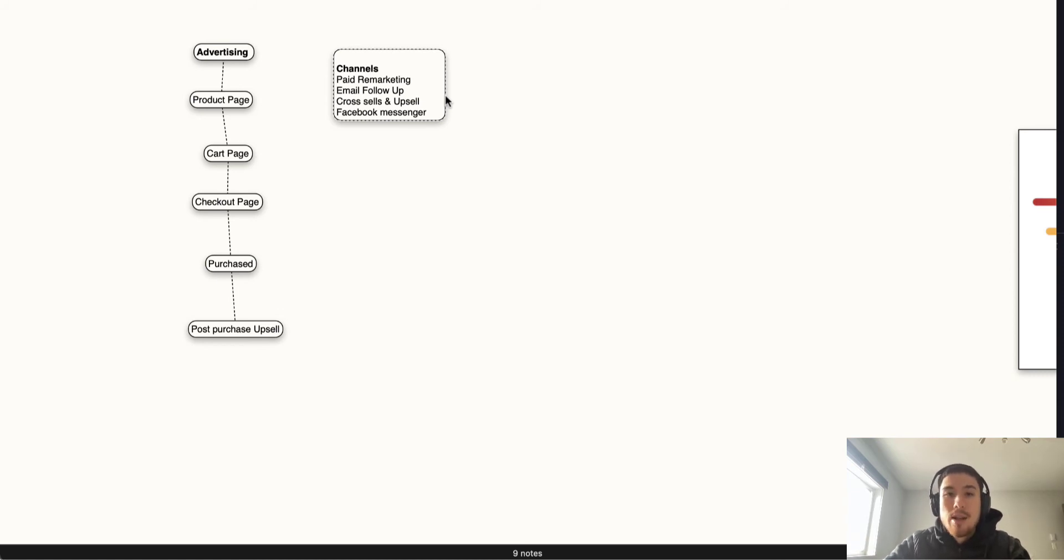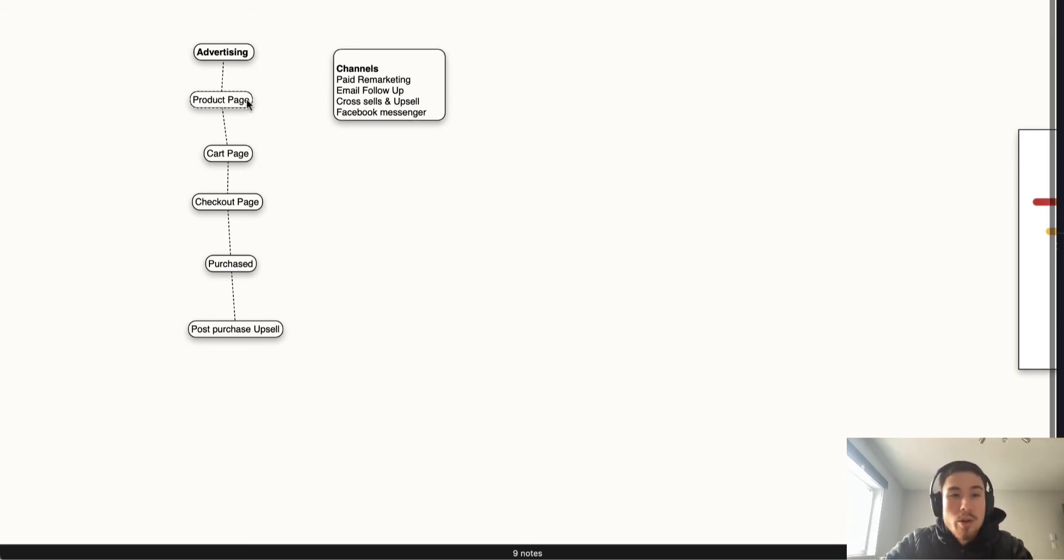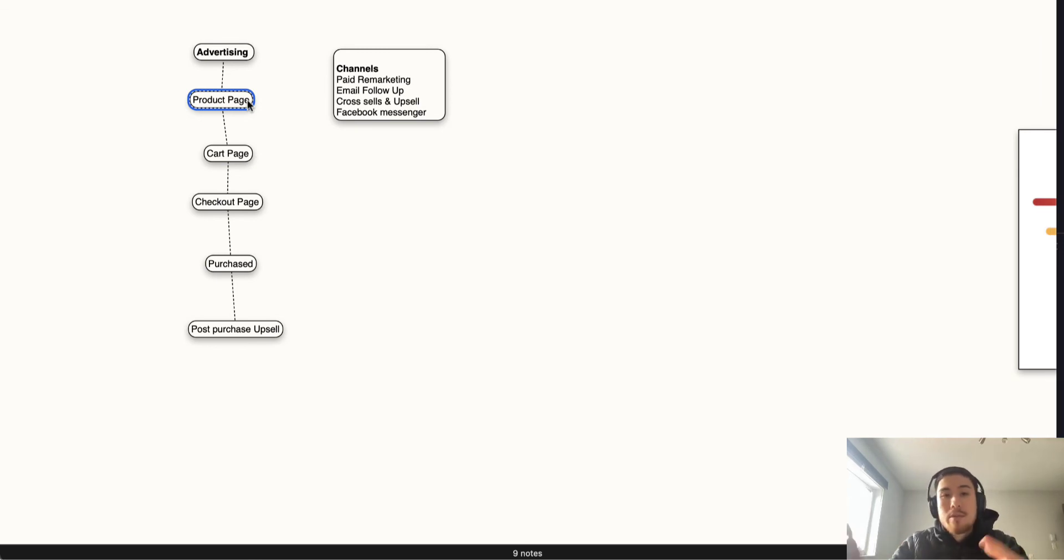They're not directly a cold audience anymore, they're a little warmer. On the product page, you really want to make sure customers know what the product is, and have steps to make sure if they do fall off the funnel, you can speak to them again without having to buy cold clicks again.